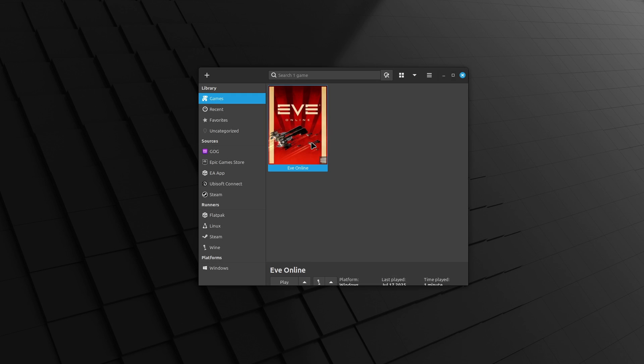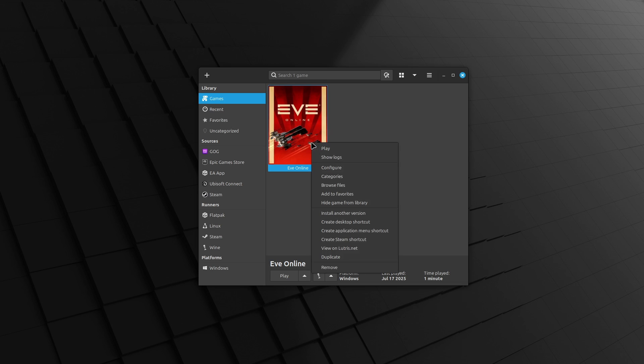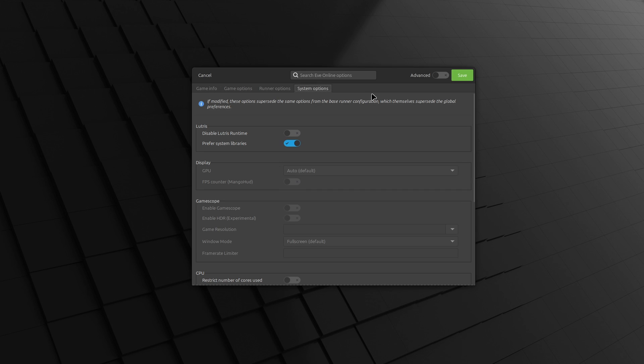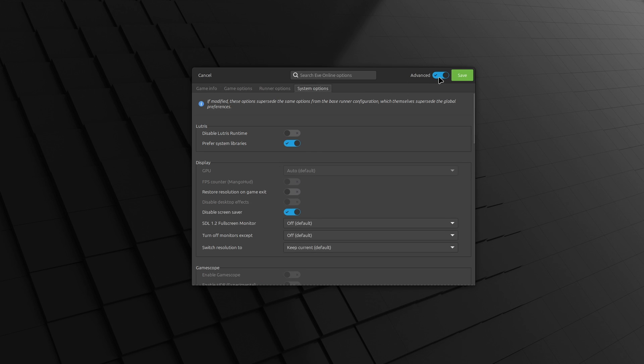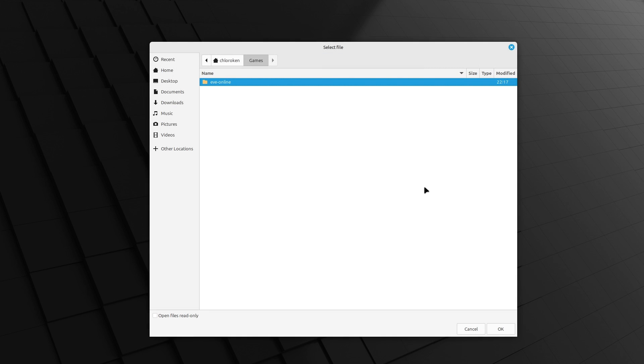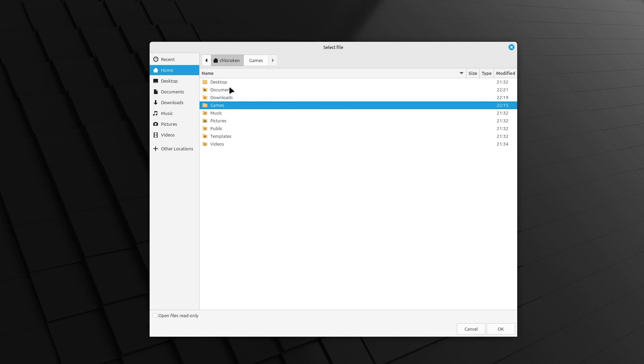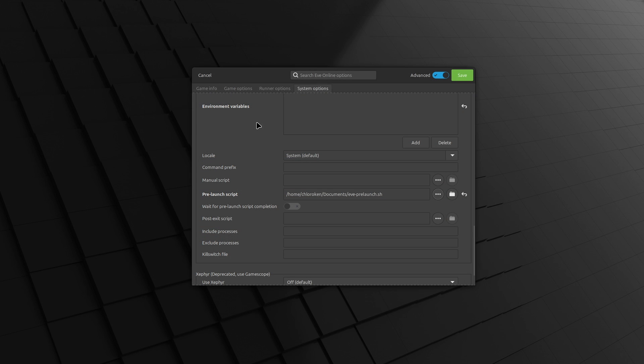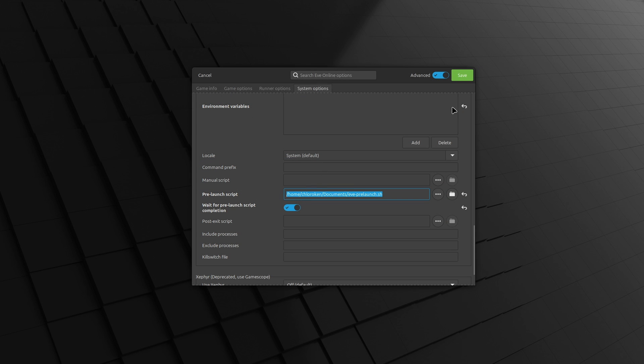Back in Lutris, right-click on our Eve online game once again and select Configure. Go to the Systems Option tab and ensure that the advanced mode is toggled on at the top. Scroll down to the prelaunch script section and point it at our eve-prelaunch.sh script in the documents folder. Enable the wait for prelaunch script completion toggle and you're done.